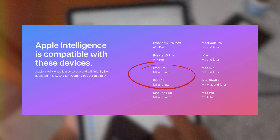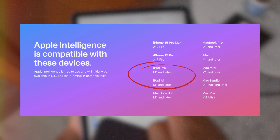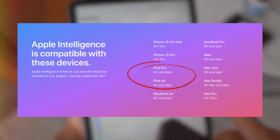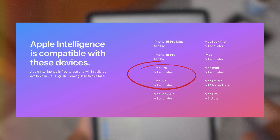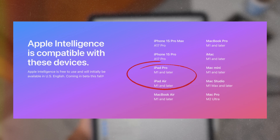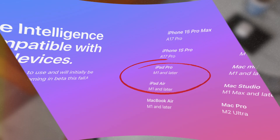The reason is that it is not compatible with all devices. For iPads, you have to have an M1 chip or later for it to be compatible with iPadOS 18.1.